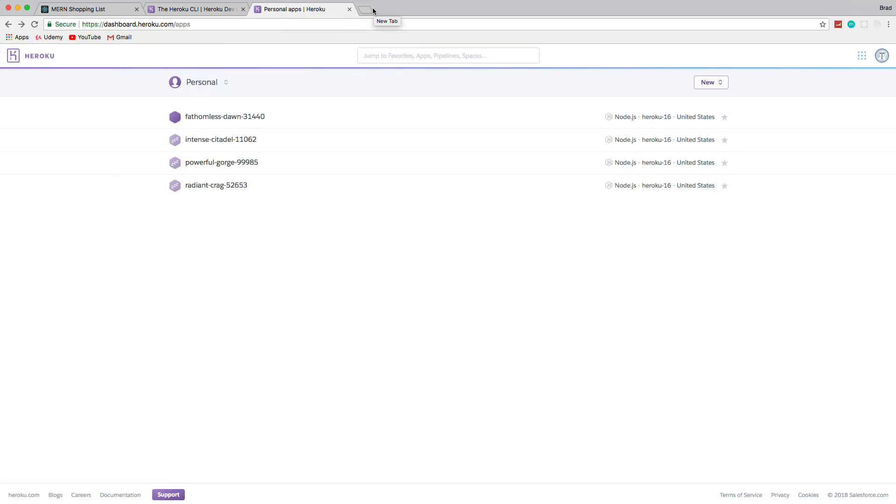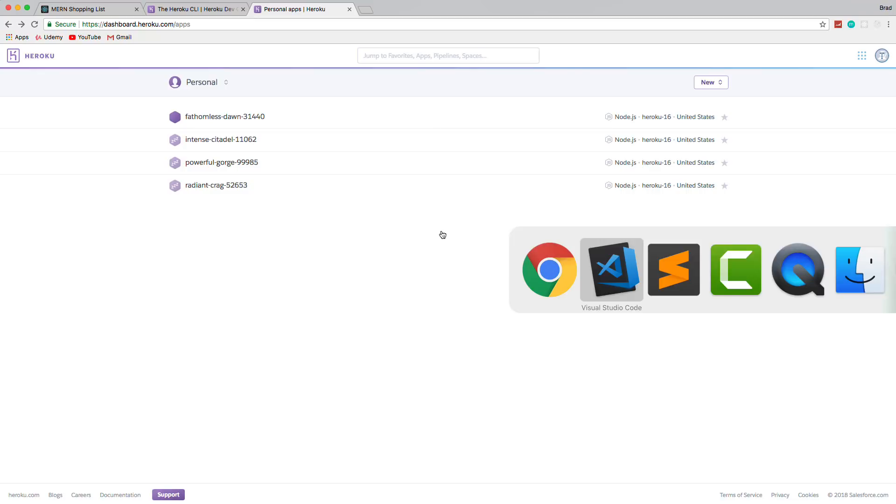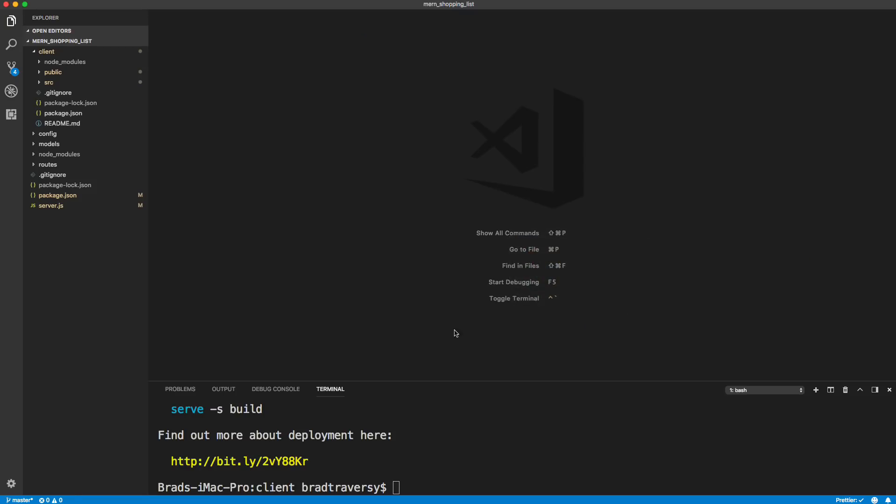So you need to sign up, obviously. So go to heroku.com, log in. Once you log in, you'll probably see something like this. You can see I do have a couple applications here. If you just signed up, you won't have anything here.